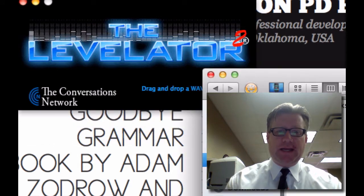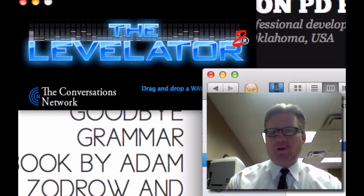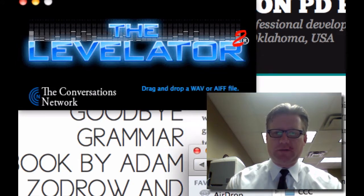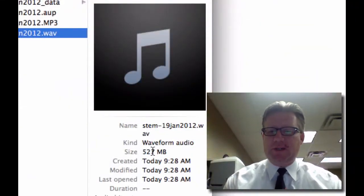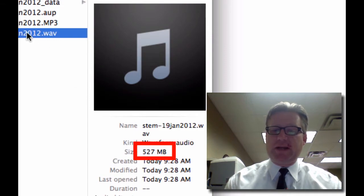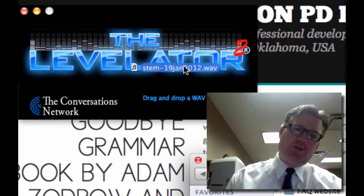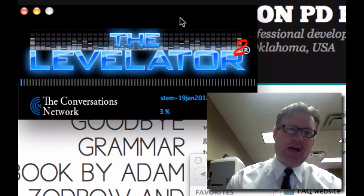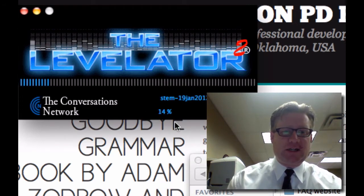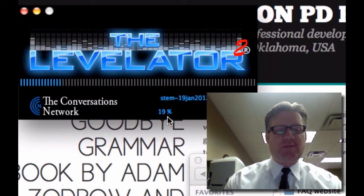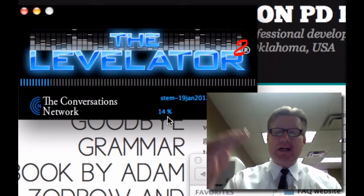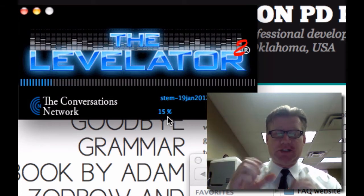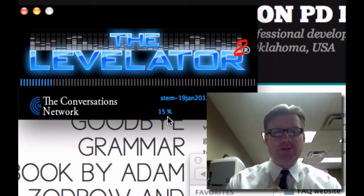What I'm going to do is open up my folder for my PD Podcasts. Here's the WAV file — this file for this 50-minute presentation is 527 megabytes. I'm going to drag it and drop it here on top of the Levelator, and you can see it's starting to process. What this is doing is normalizing the audio, making the really quiet sections higher.